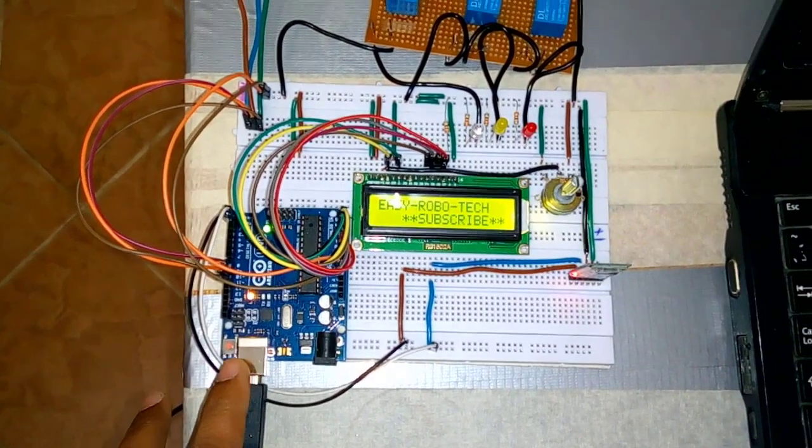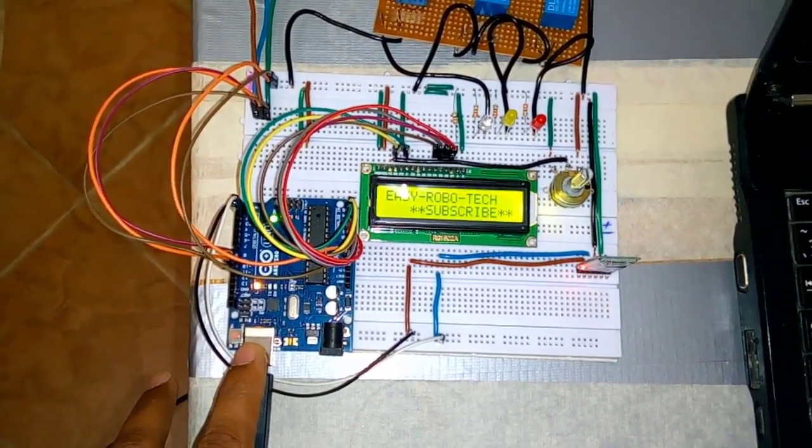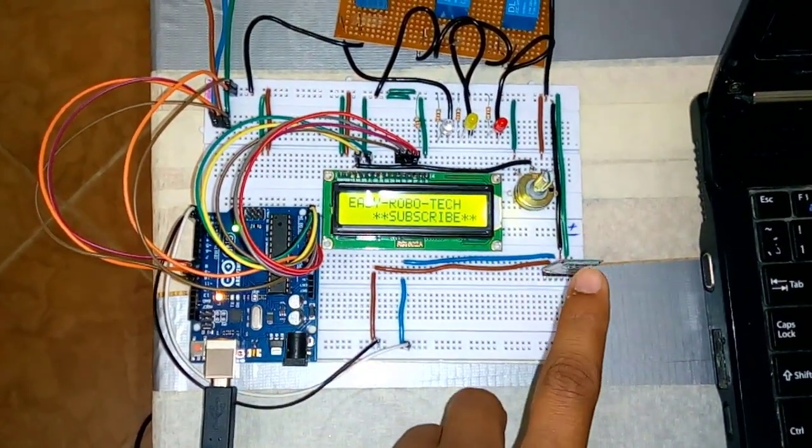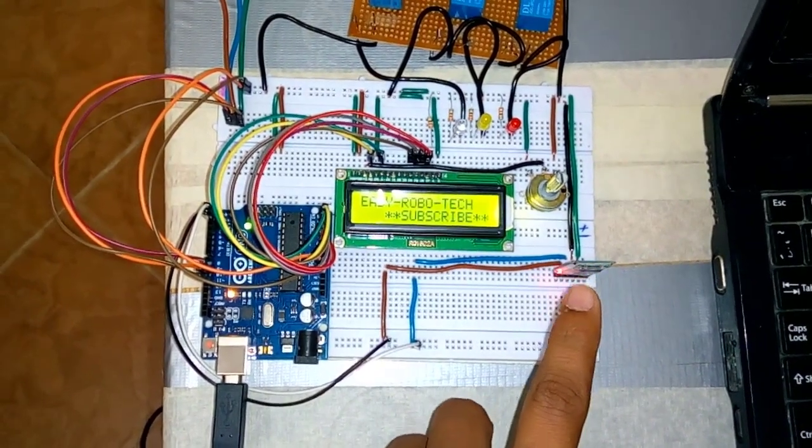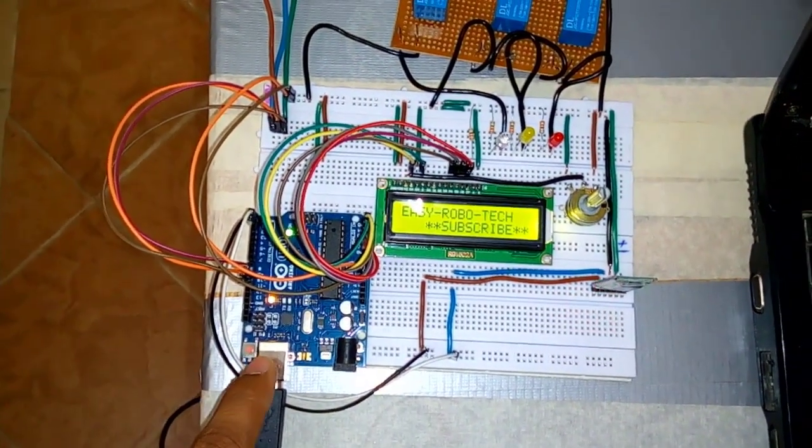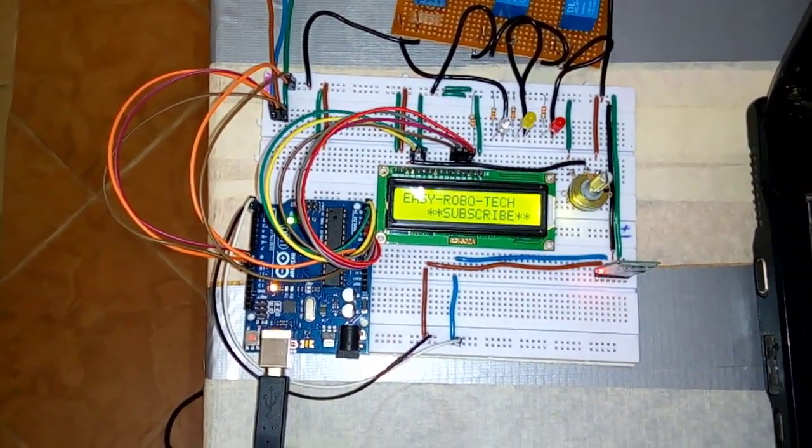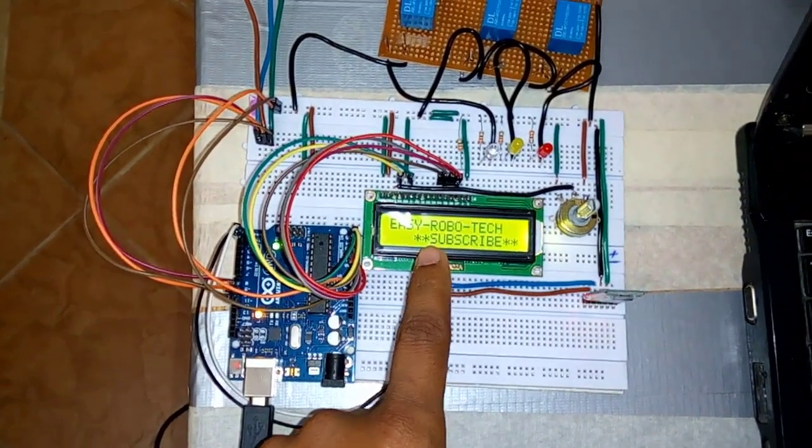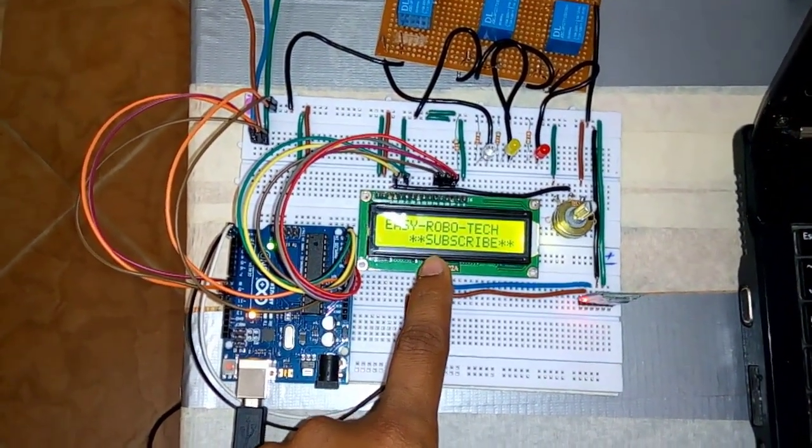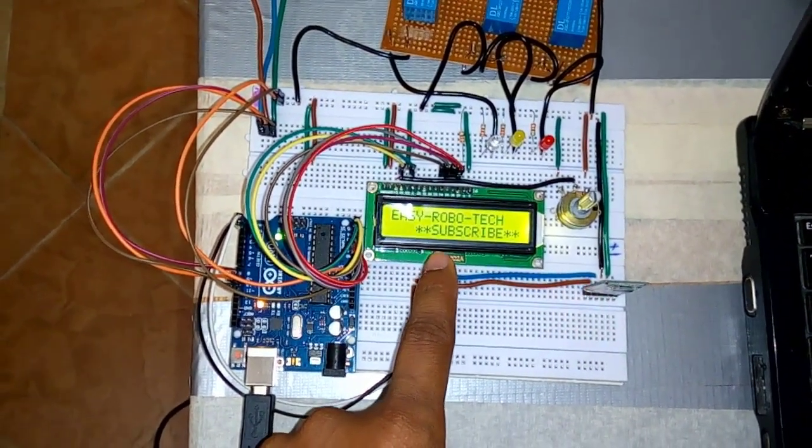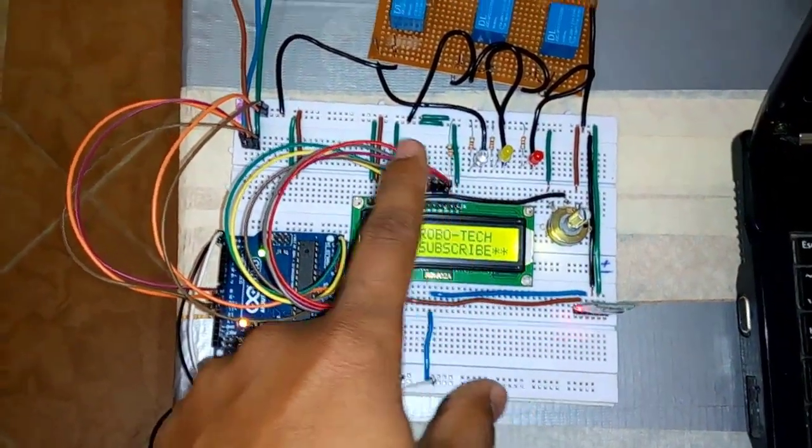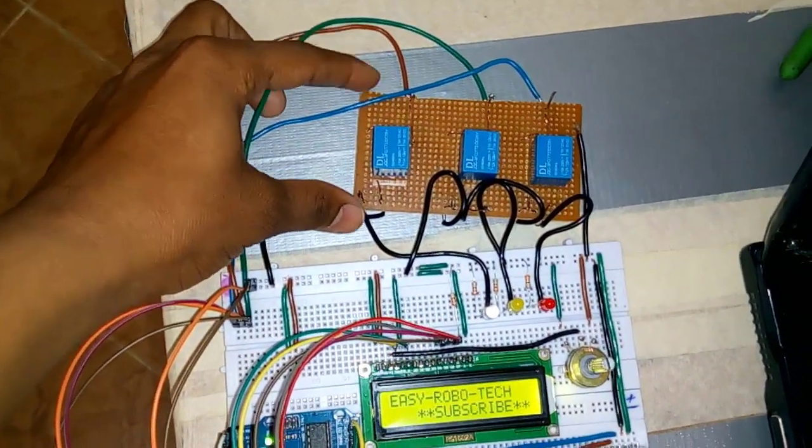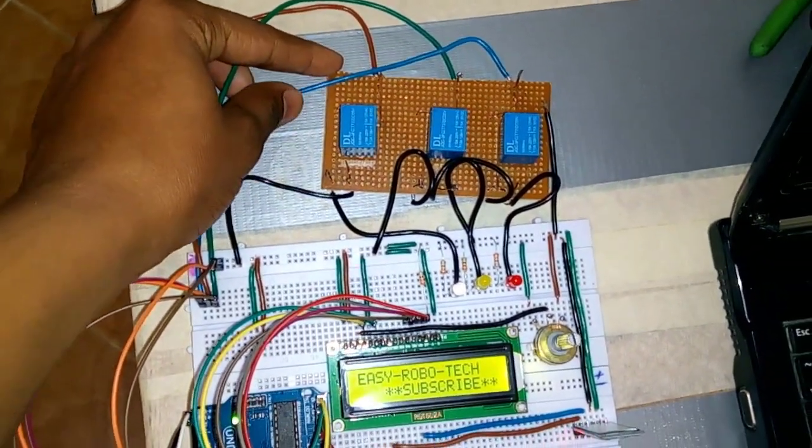To build this project we need a basic Arduino Uno controller and one Bluetooth module to communicate with the controller through our mobile, one LCD display to see the current status of the controller.